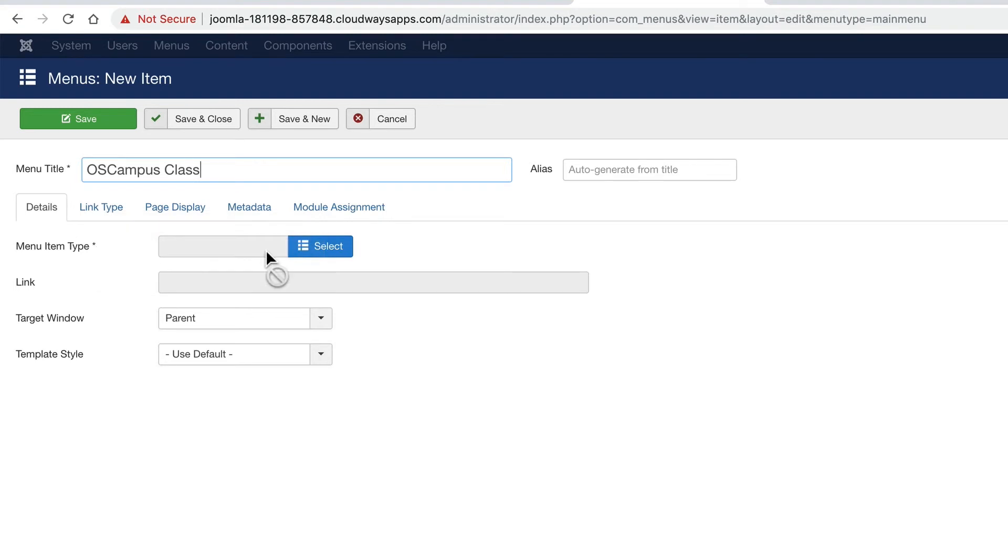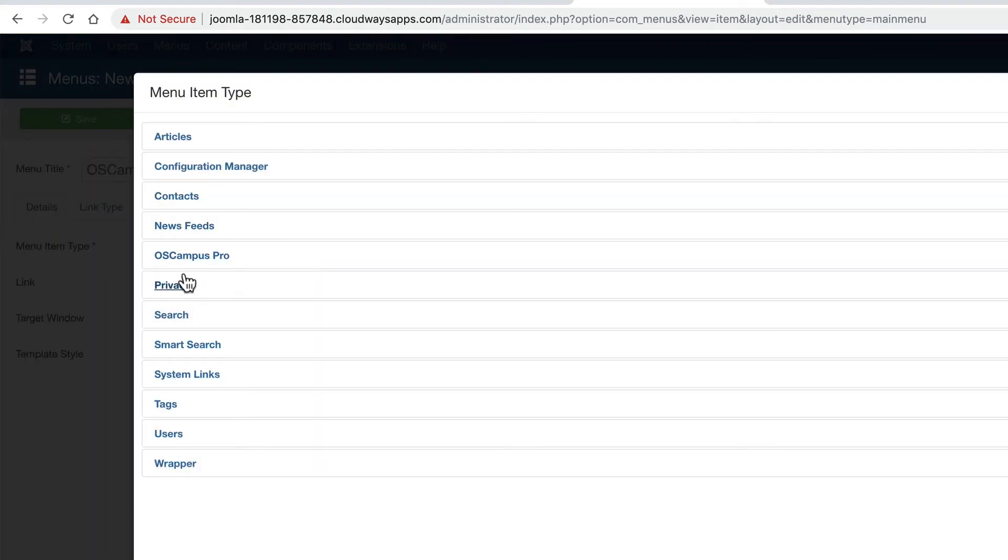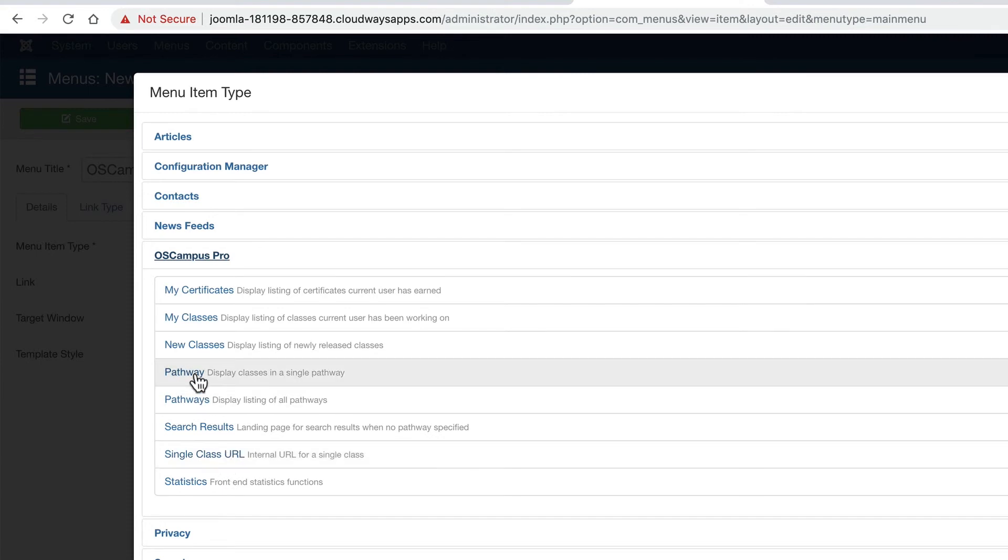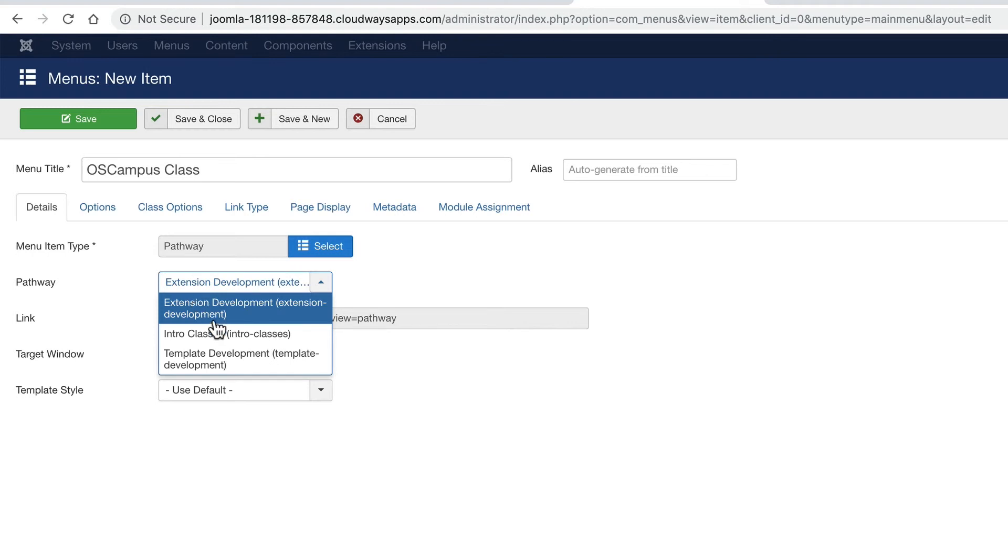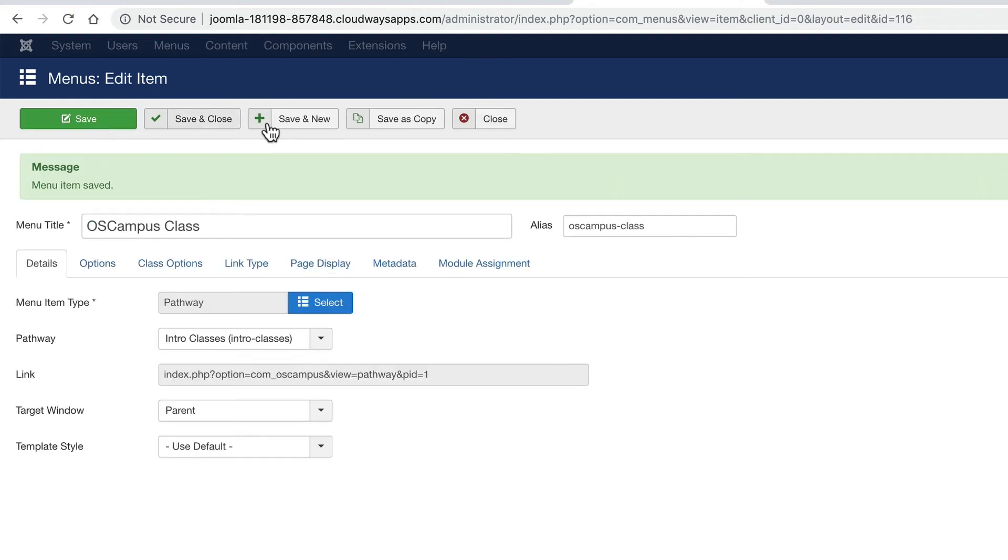The menu item type is going to be OS campus. And I'm going to link to a pathway to make it easy to find. I'm going to choose intro classes because I know my beginner class is in there. Click save.